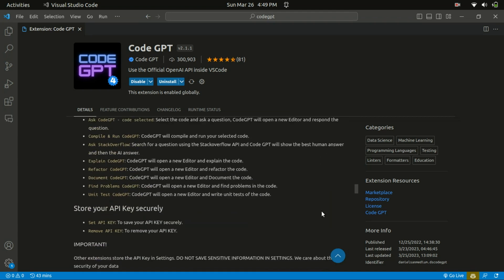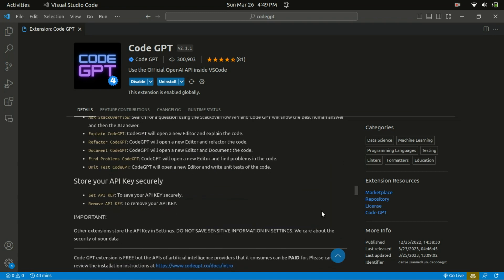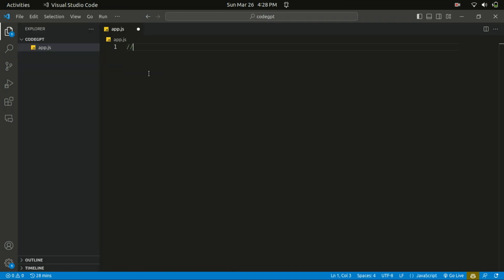So let's start with getting codes from comments. Code GPT allows you to get code from comments. You can simply write a comment asking for a specific code, then press Ctrl+Shift+I, and Code GPT will provide you the code you need.